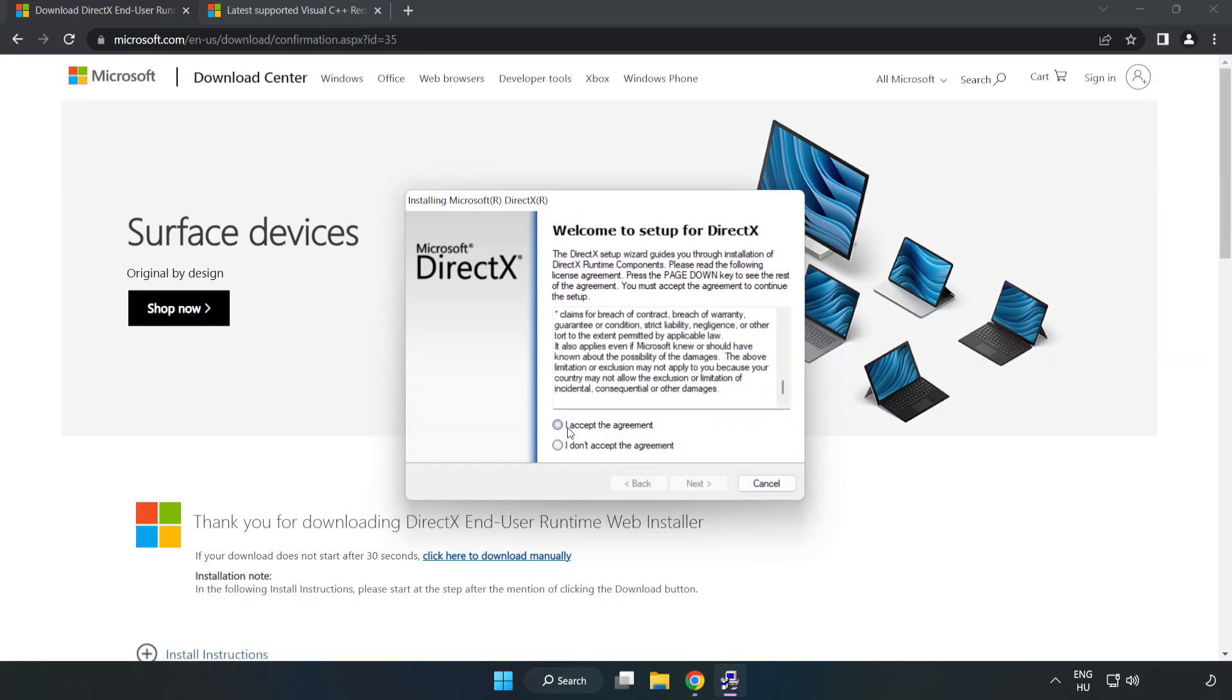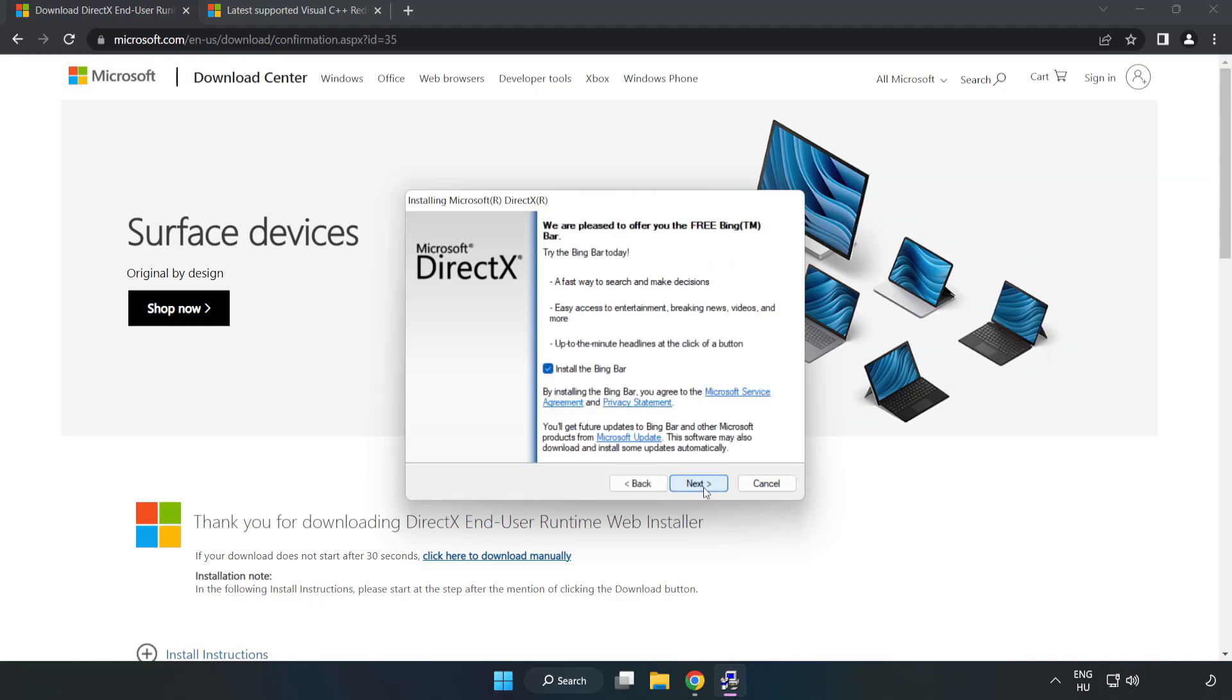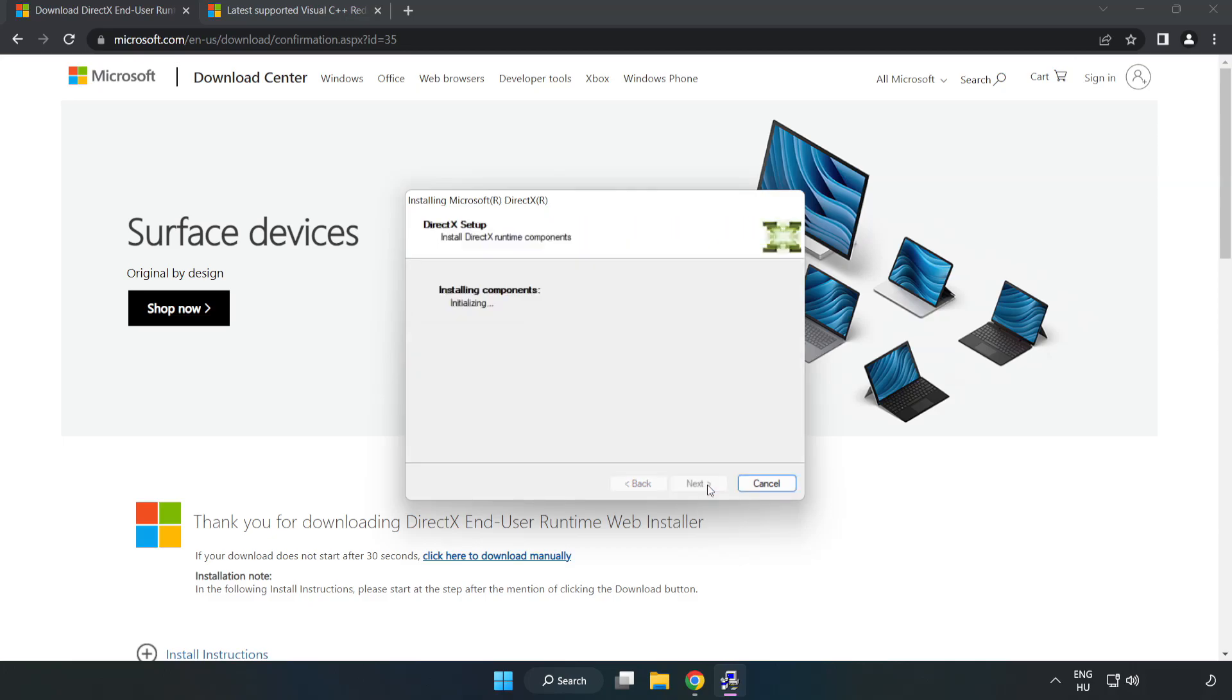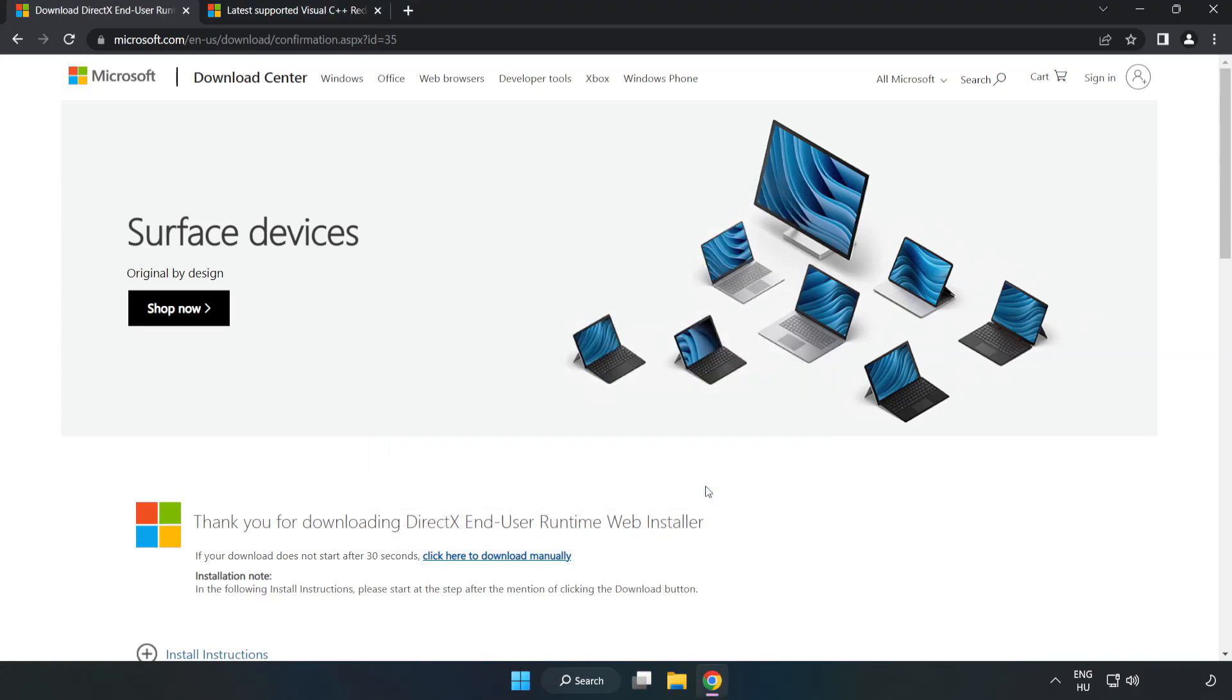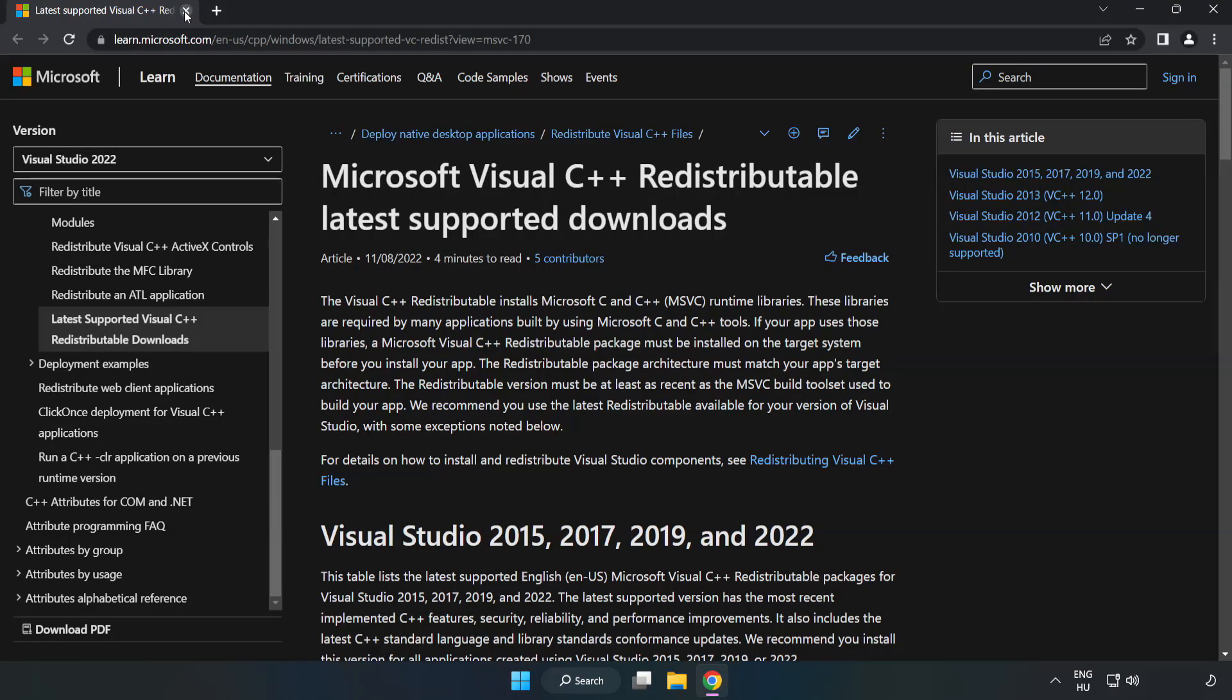Click I Accept the Agreement and click Next. Click I Accept the Agreement and click Next. Installation Complete and click Finish. Close DirectX Website.